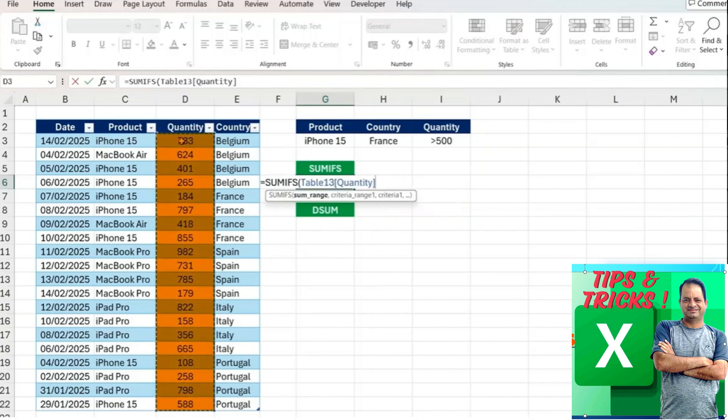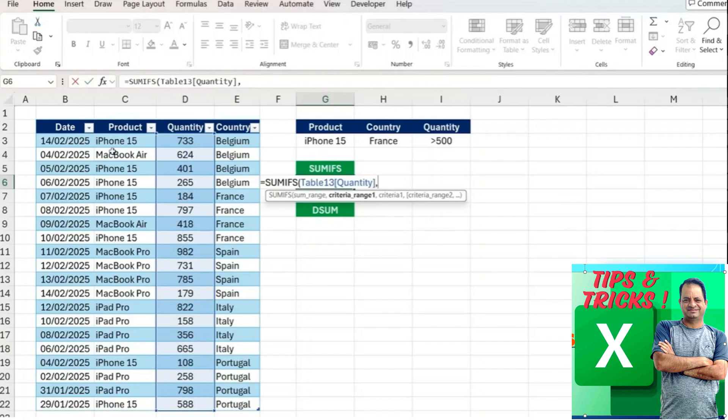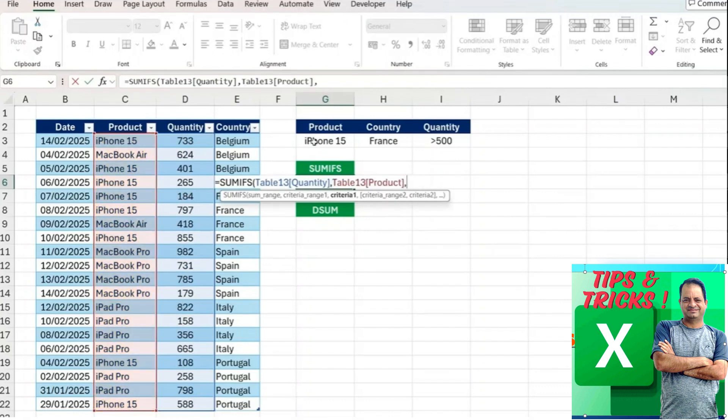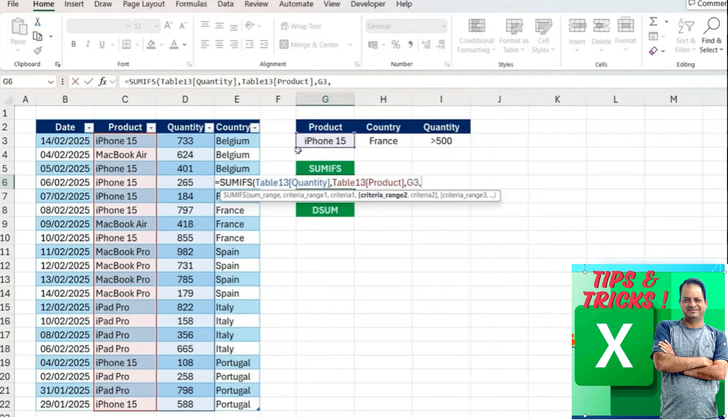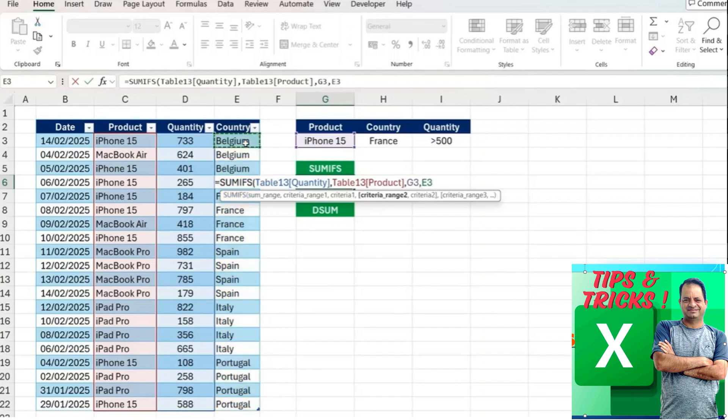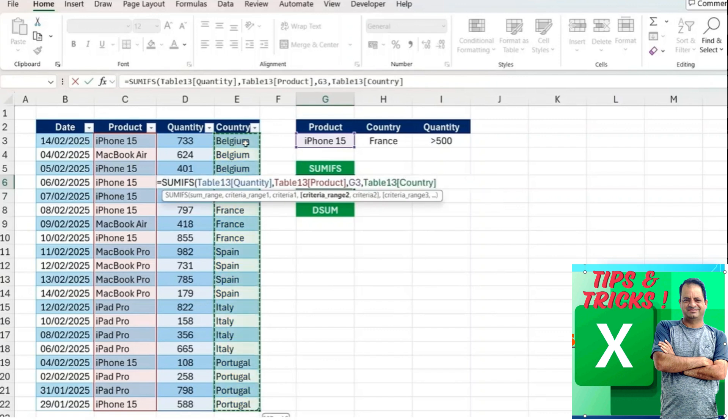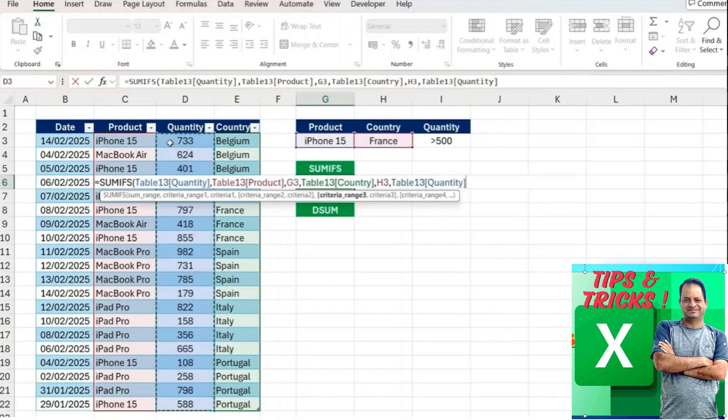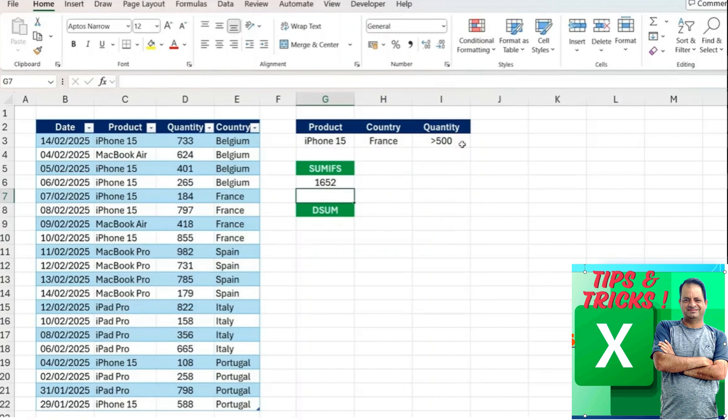We're summing all of the quantities, and the first criteria is that the products have to equal the iPhone 15. Then we move on to criteria range number two which is the country. This country area should equal the country of France. And the third one is that the quantity has to be greater than 500, close the parenthesis and hit enter. That's the answer we get.